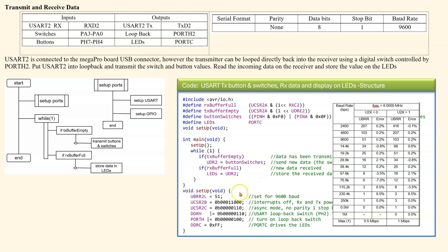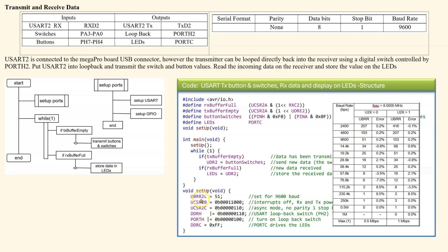Looking at the setup, we want to set for 9,600 baud. We do have a table that we can use for this. So we've got an 8 meg clock on the microcontroller. 9,600 baud is 51. And so we can load that directly into the UBRR lower register.